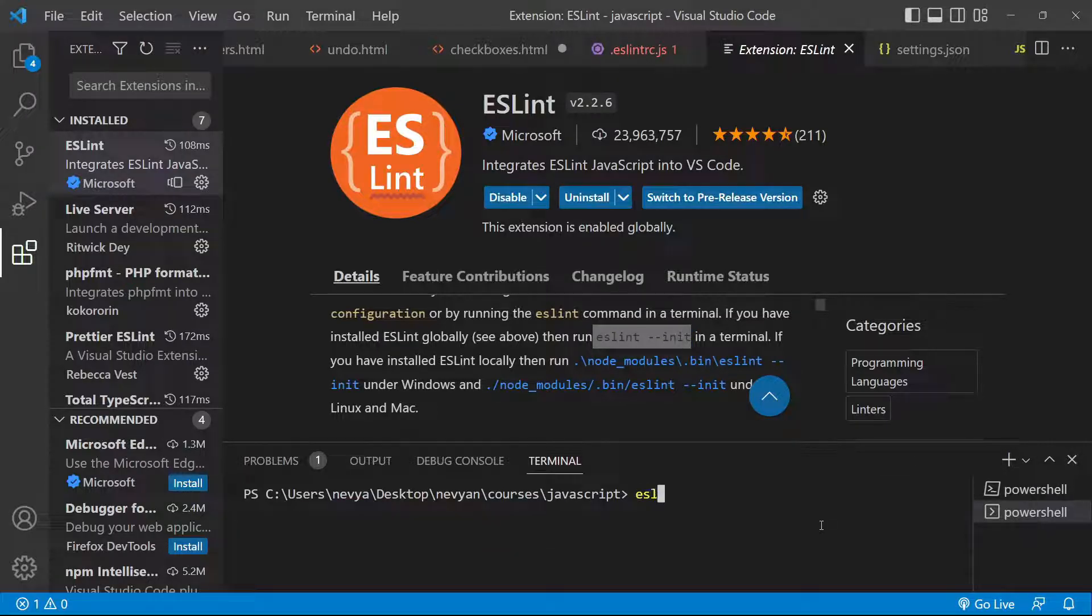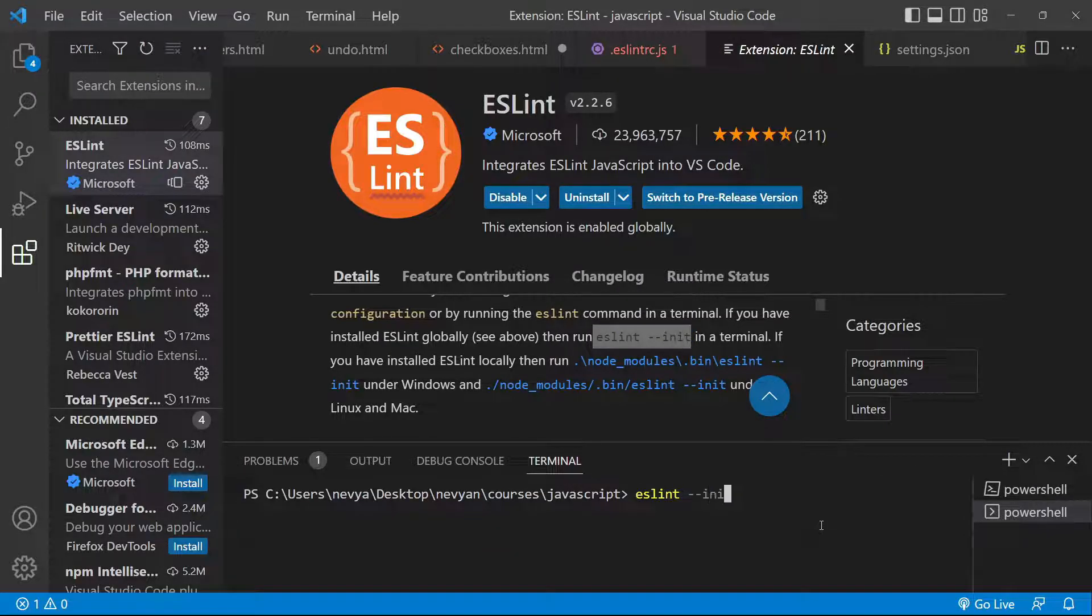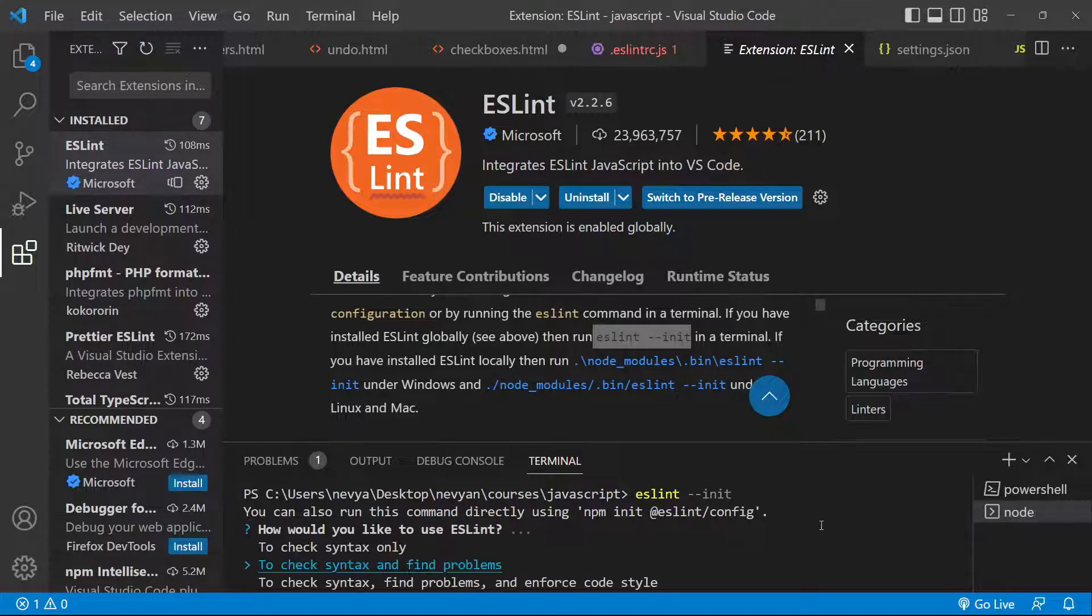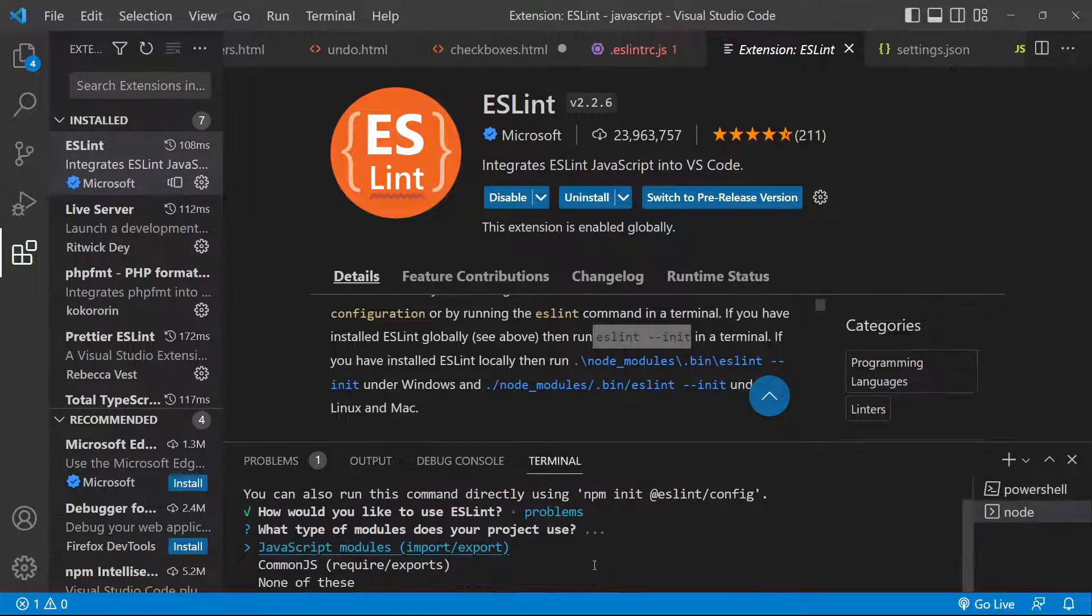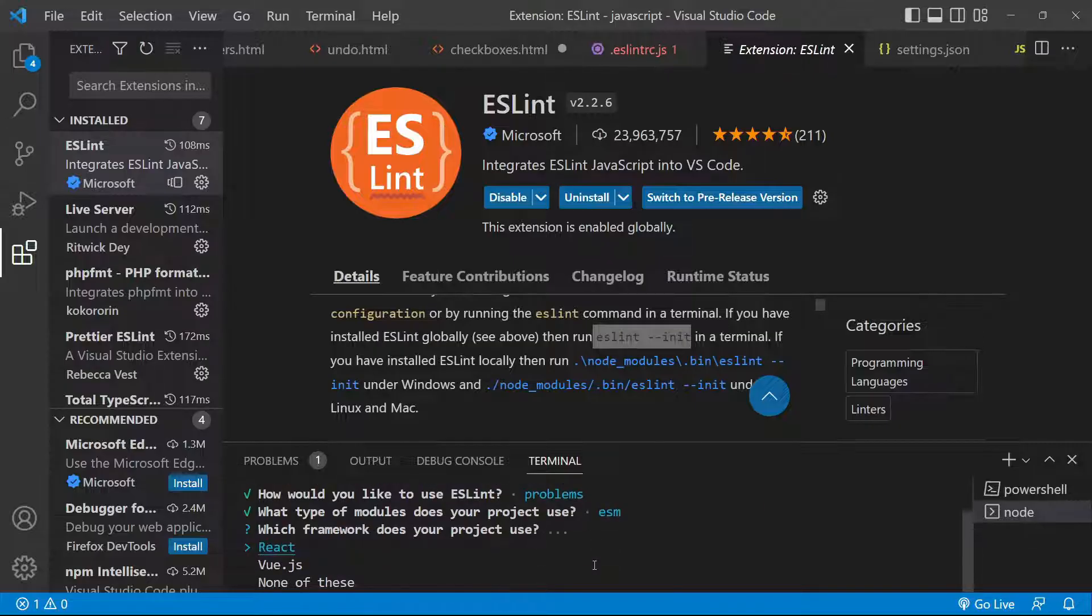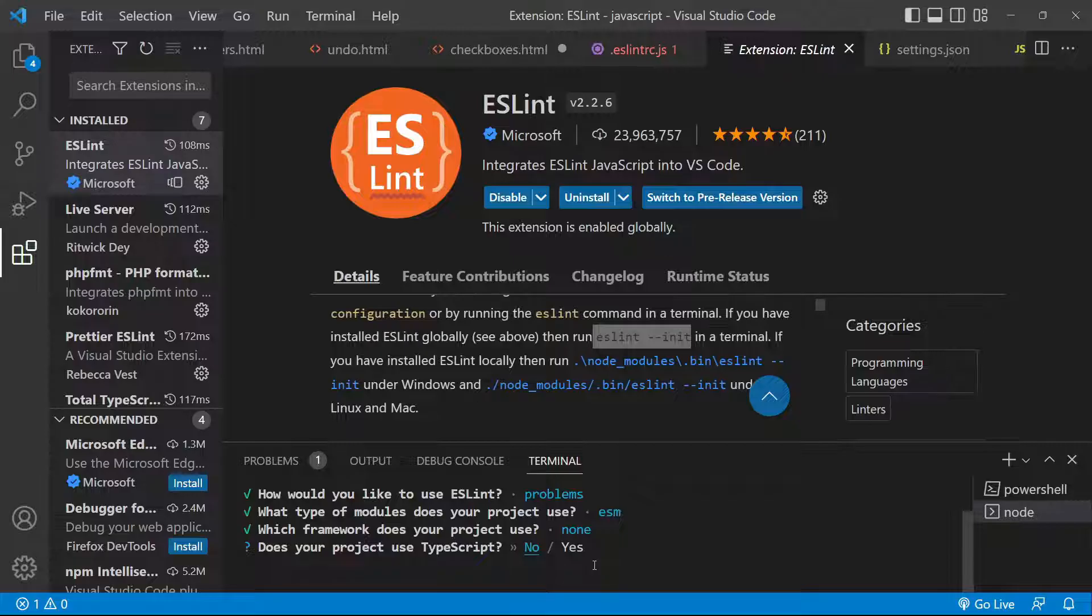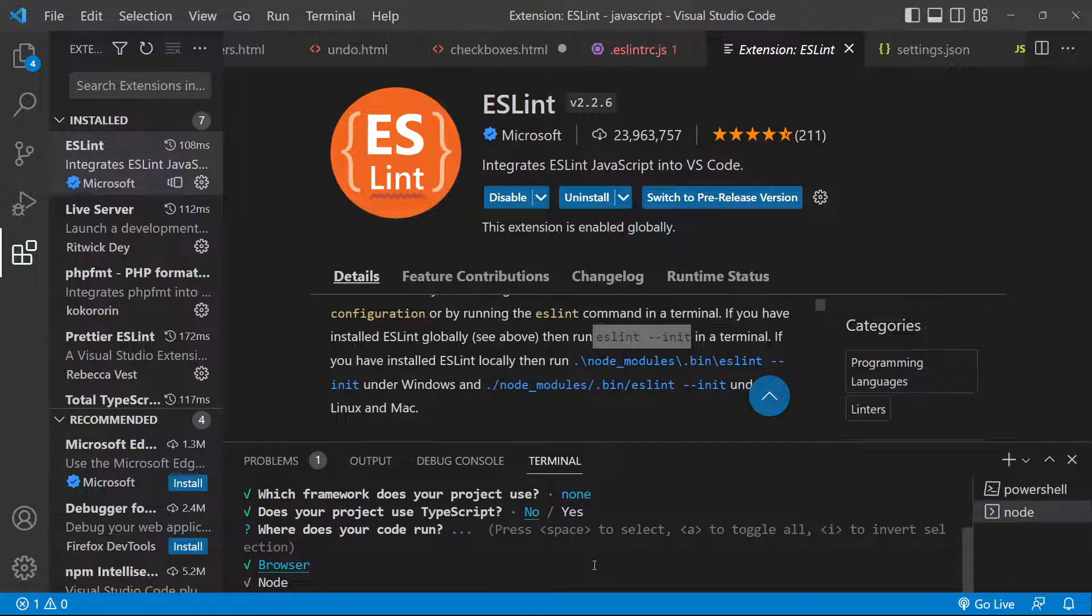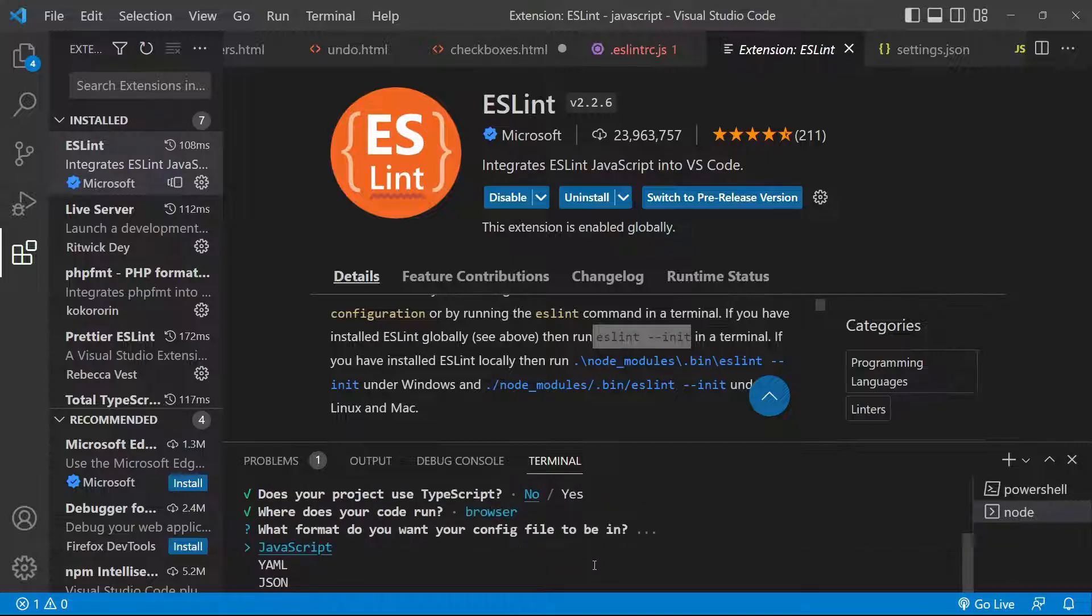So if we type eslint --init we'll see some questions. We would like to check the syntax and find problems, then we'll use JavaScript modules and we'll not use a framework. We'll not use TypeScript and we'll be running your code on browser.